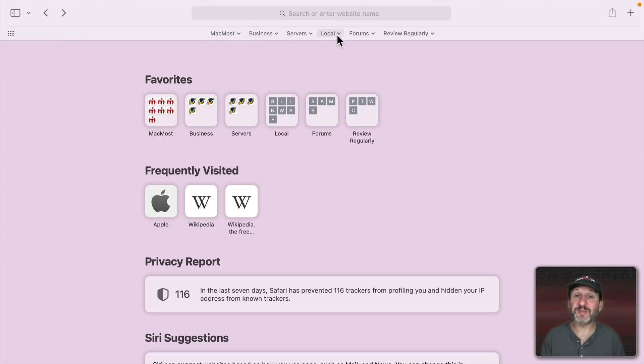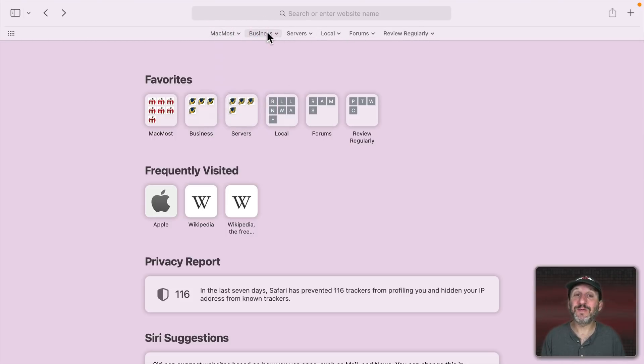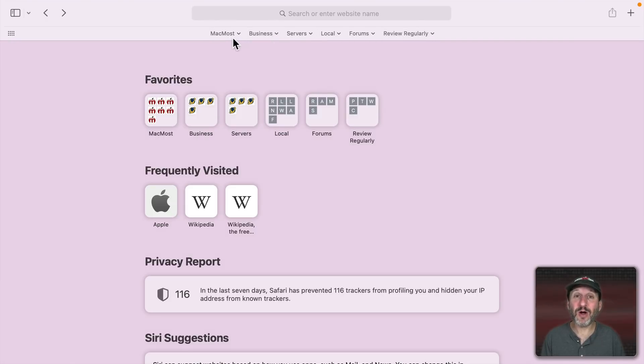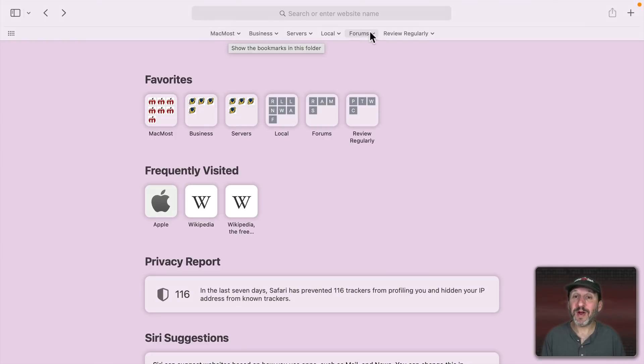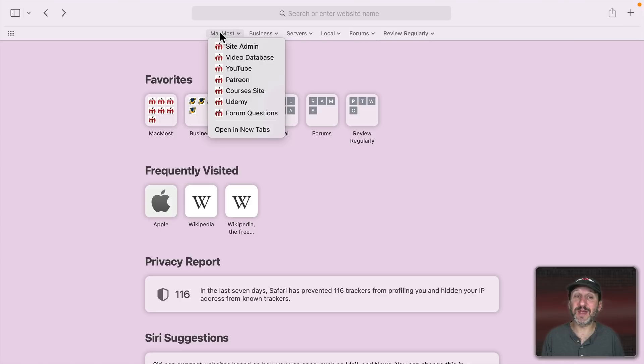You can see I have the Favorites bar turned on and I have various folders here. I have basically a set of bookmarks saved in the Favorites folder and I have them arranged in things that make logical sense for me. For instance, I have a set of things that I have to do with MacMost.